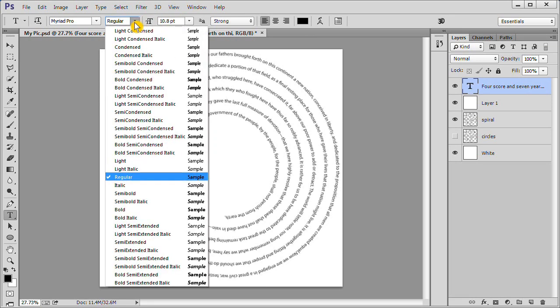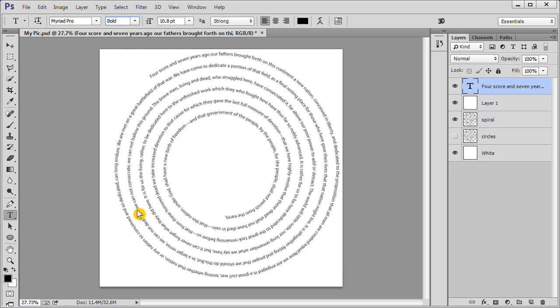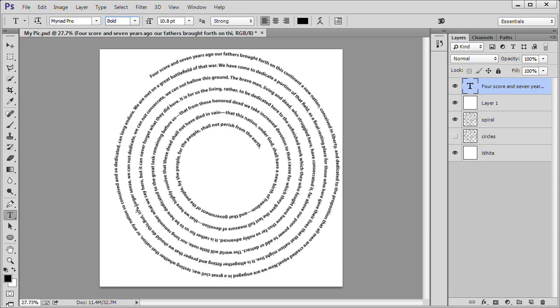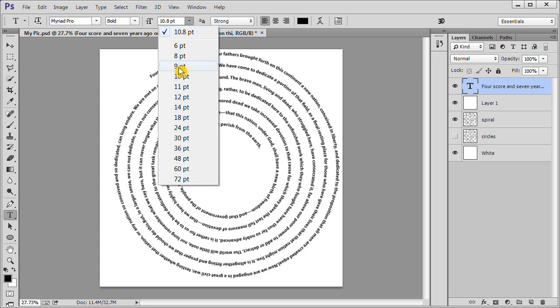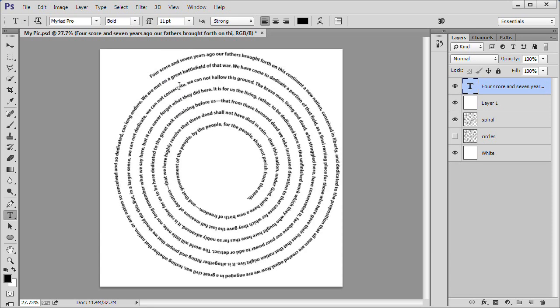Go to your font style, which is now regular. Change it to bold. Wait a few seconds and the text will be changed to bold. Now we will change the font size. We will choose 11. Wait a little while and see what effect it has on the text.